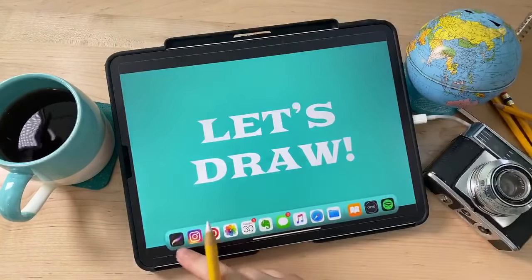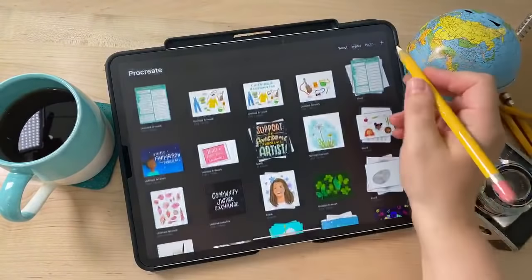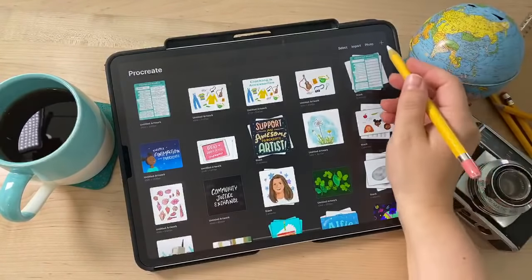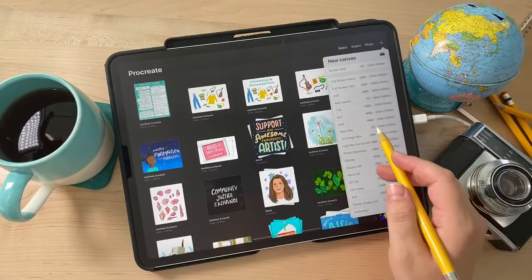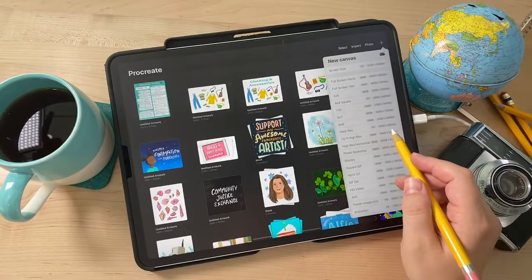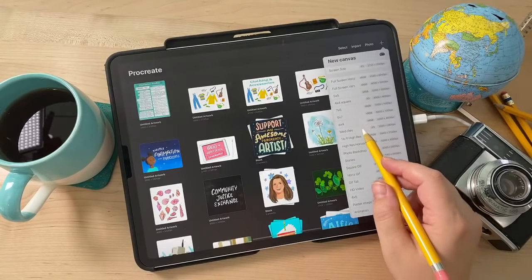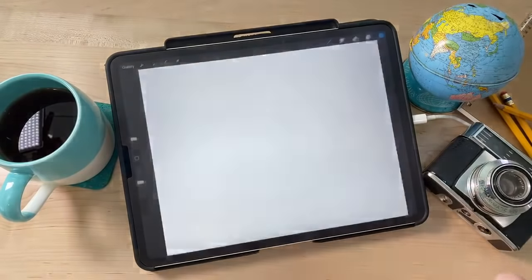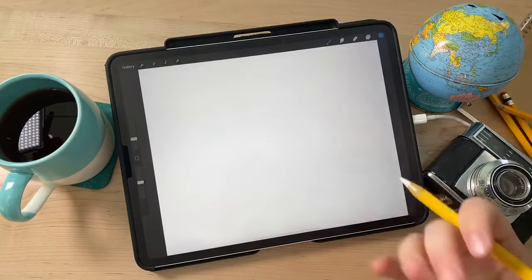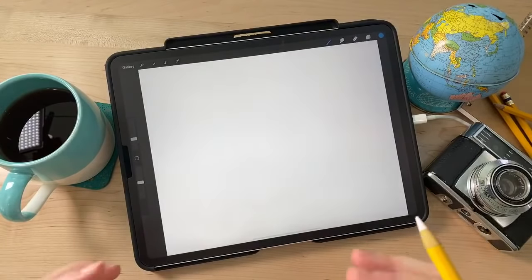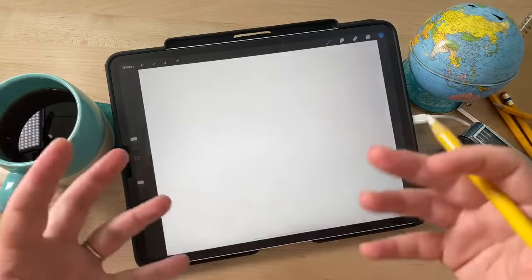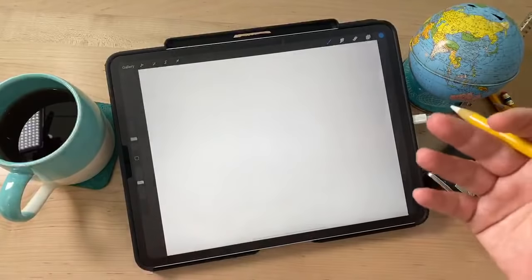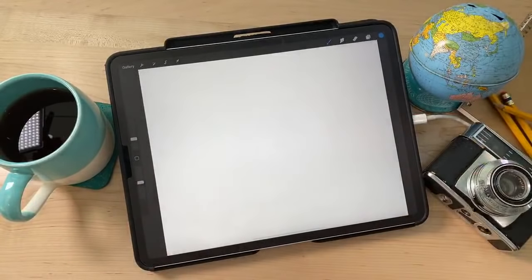Let me open up Procreate and create a new canvas. I'm going to use a medium resolution — 3500 by 2800 pixels. Use the size you're comfortable with; it doesn't matter too much. These are really just explorations; I don't intend to print them out or anything.